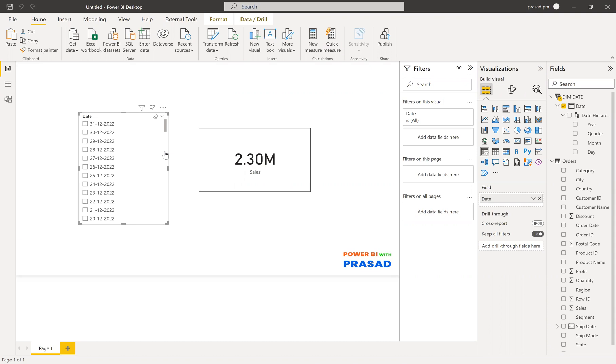We are going to start a new RPA online training batch very soon. Interested people can register. The contact details is in the description. Go ahead and just contact us.